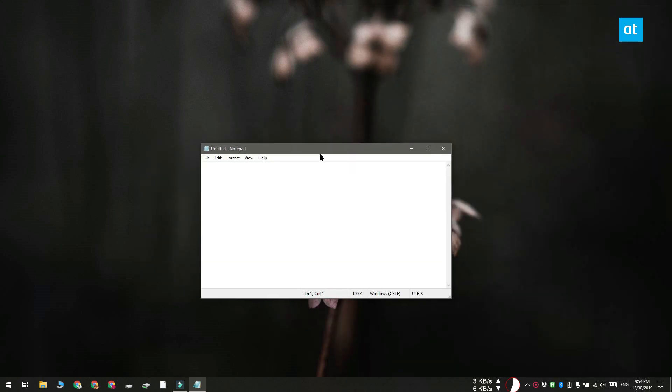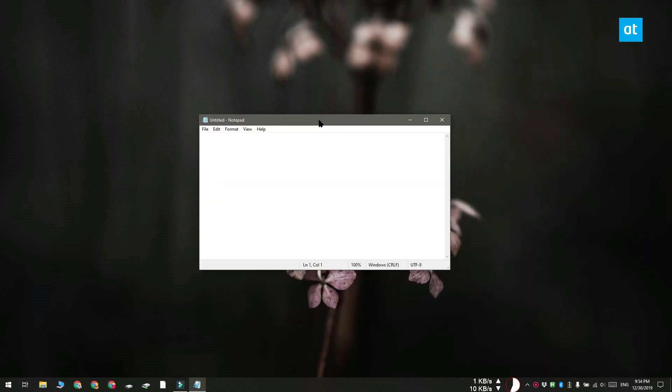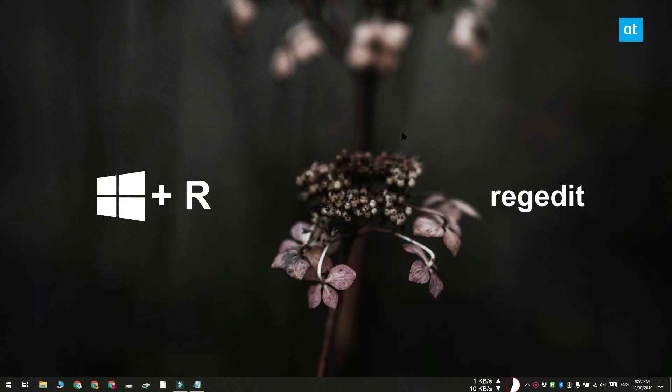We're going to do this by editing the Windows registry. What you need to do is first tap the Win plus R keyboard shortcut and this is going to open the run box.